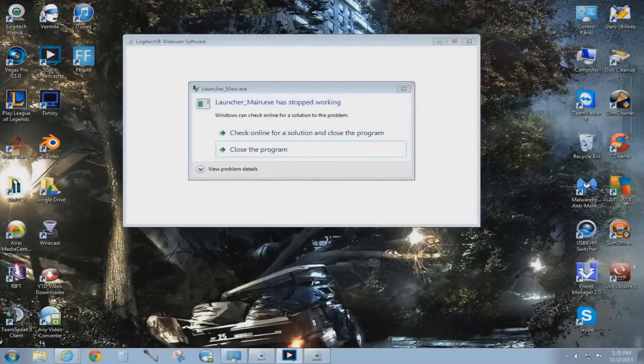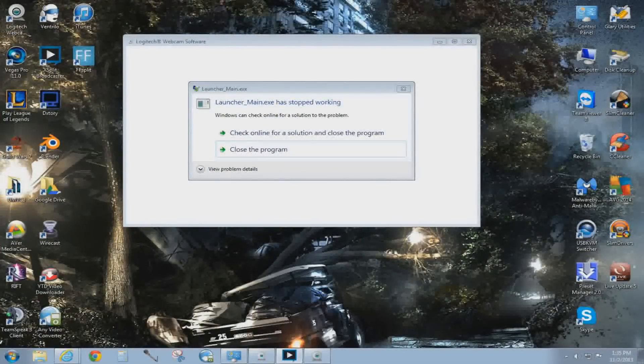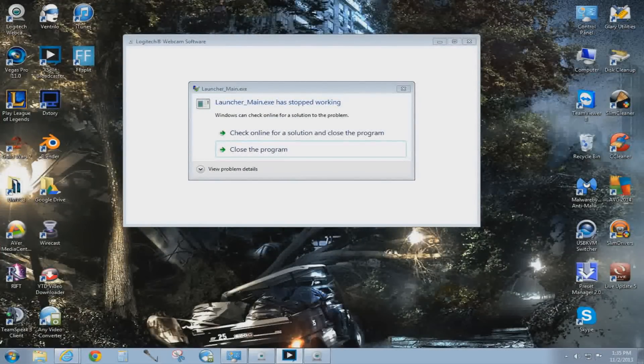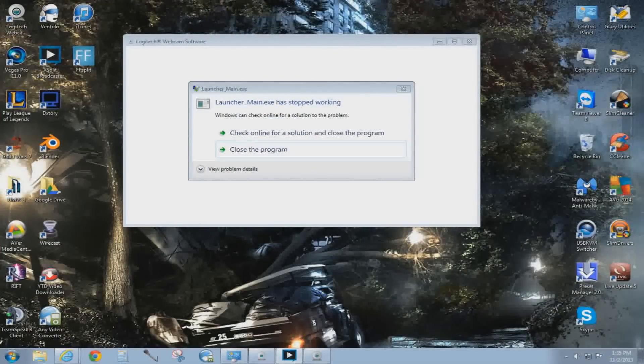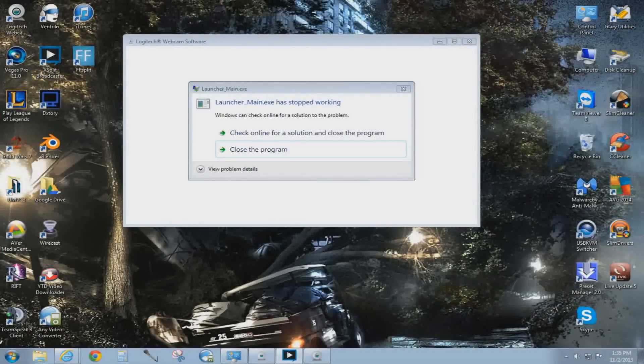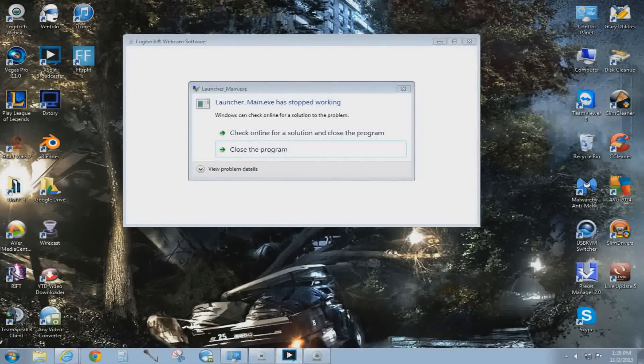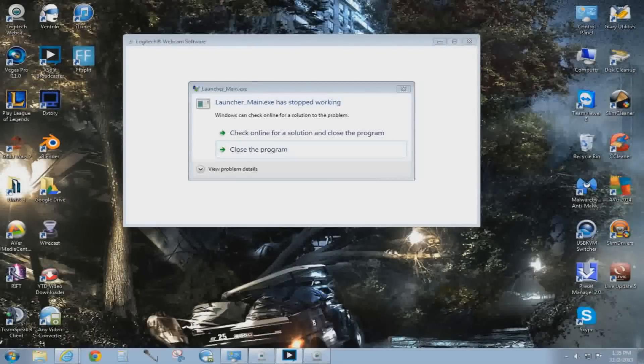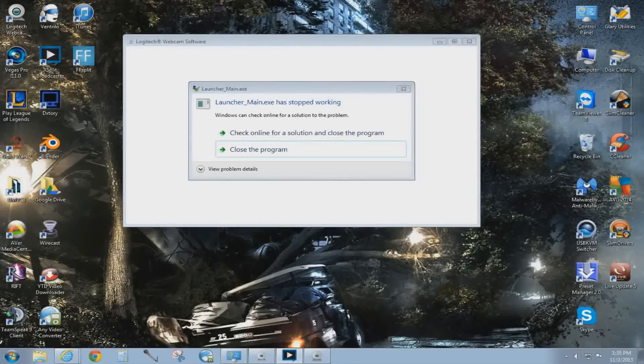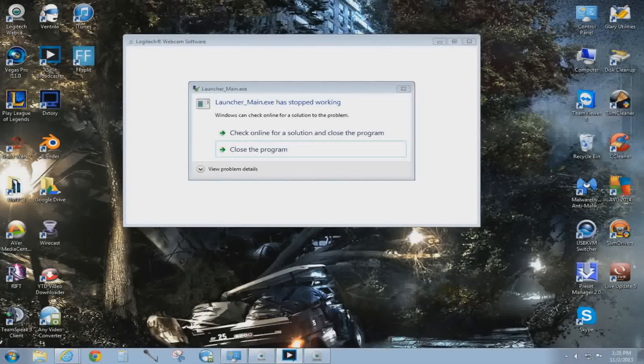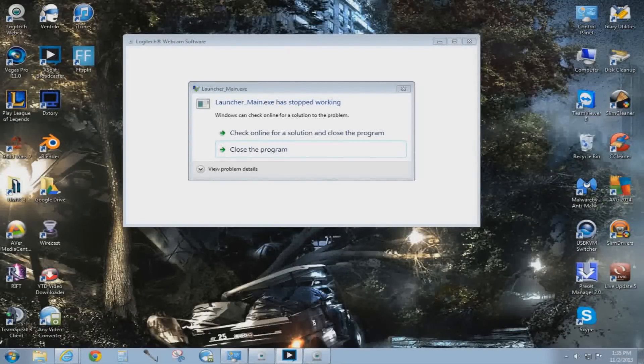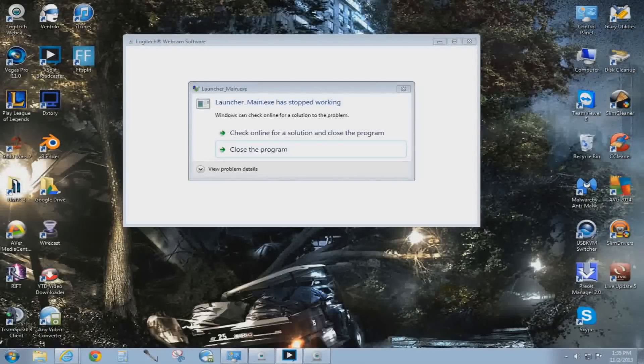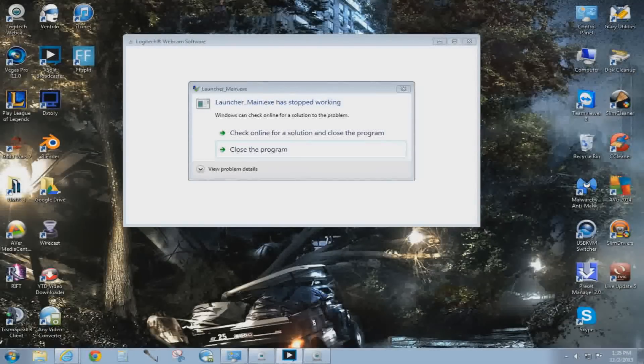What is going on everybody, this is your boy Crysis20. I'm going to tell you guys how to get rid of the launcher_main.exe error. This is just one of the many ways you could solve it.